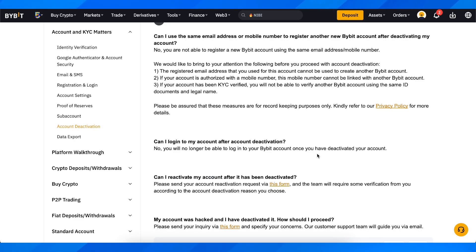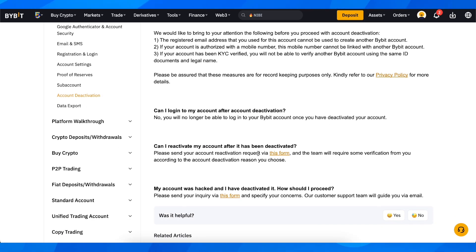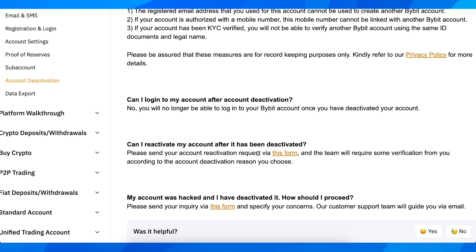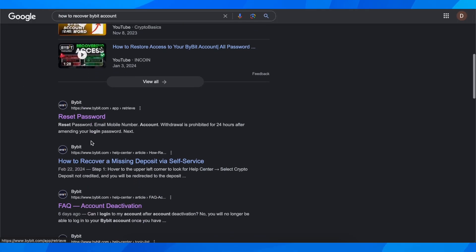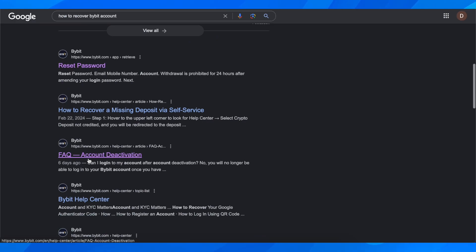The first step, as you can see, is to complete this form. In order to get access to this form, you're going to have to search on Google 'recover ByBit account' and then scroll down and click on this link.